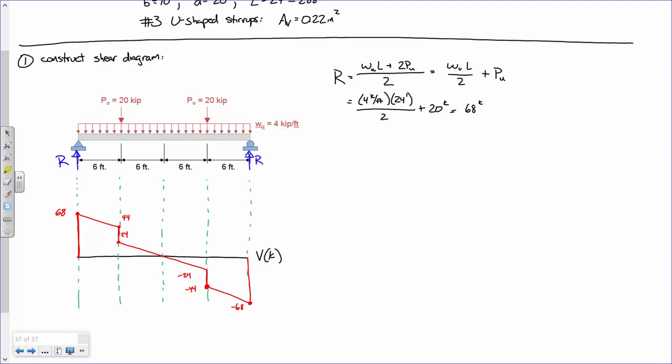One of the reasons I wanted to draw the shear diagram the way we used to in structural analysis is to make a specific point. Every region in the shear diagram is defined by a line. What is the slope of these lines? Negative four — because it's going down. Remember, when you plot a shear diagram, the slope of the shear diagram equals the load. So the slope is minus 4 kips per foot.